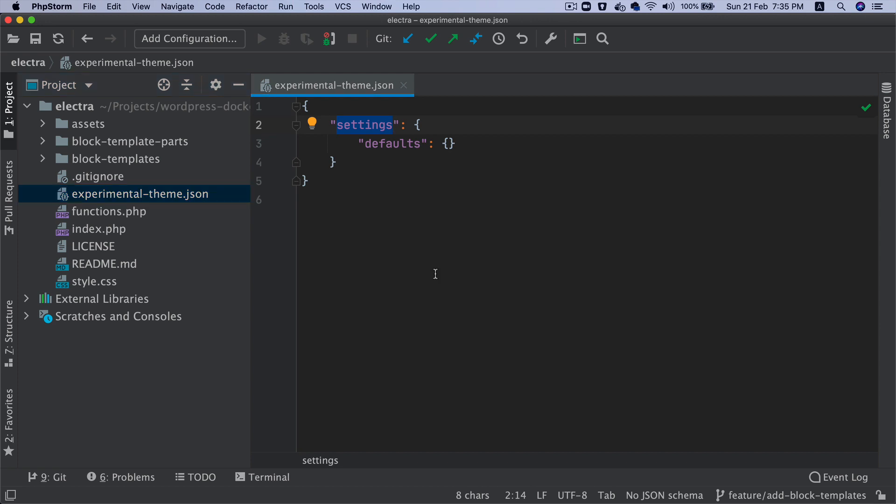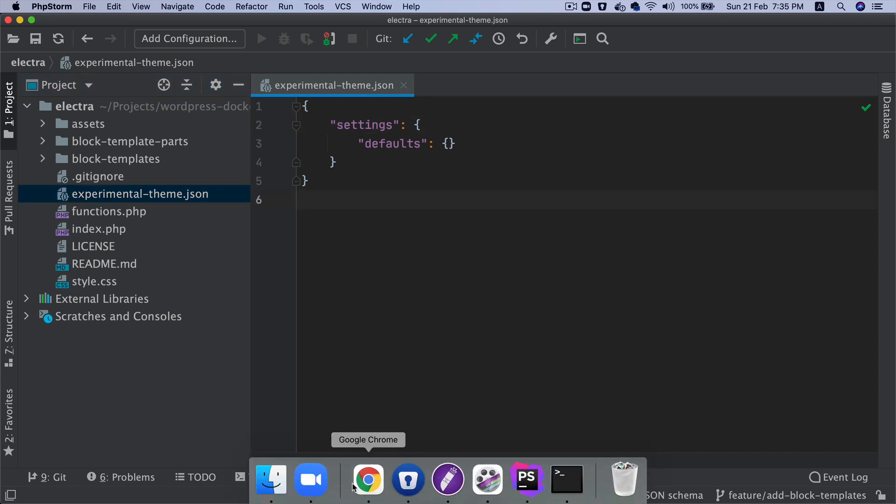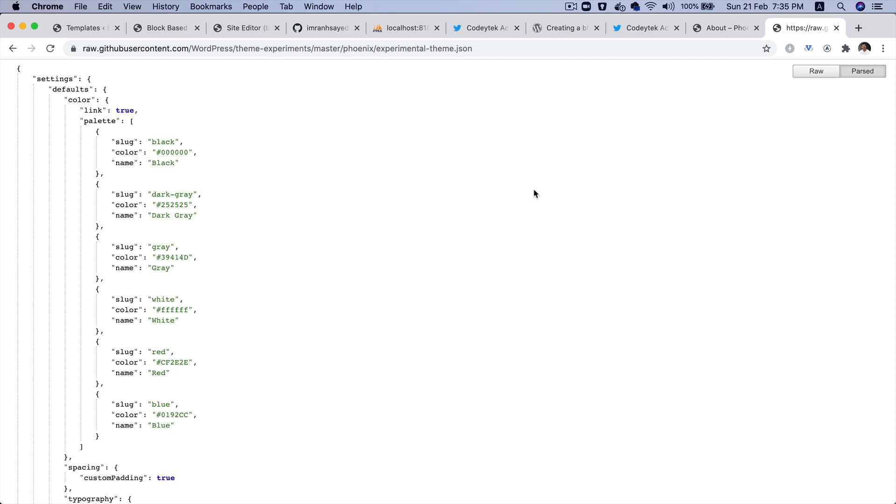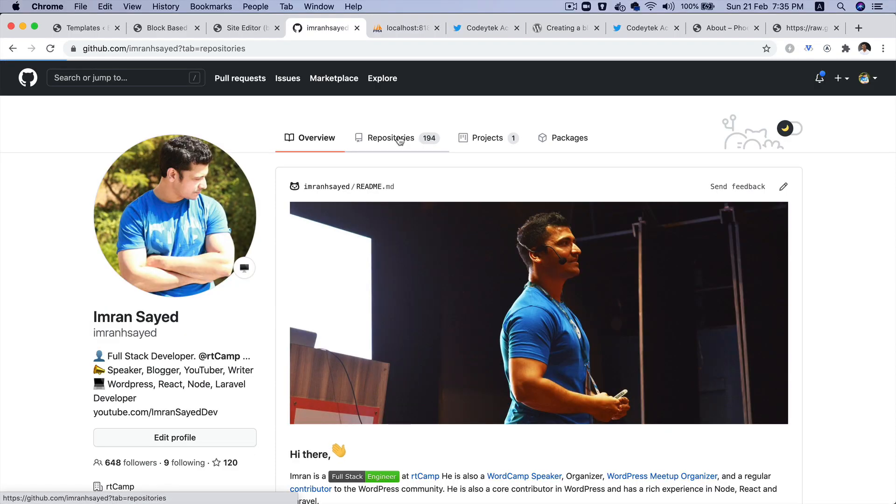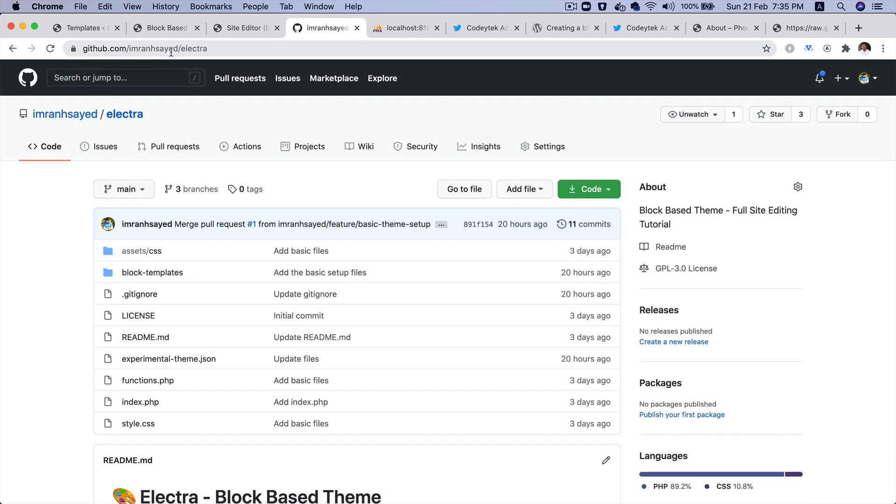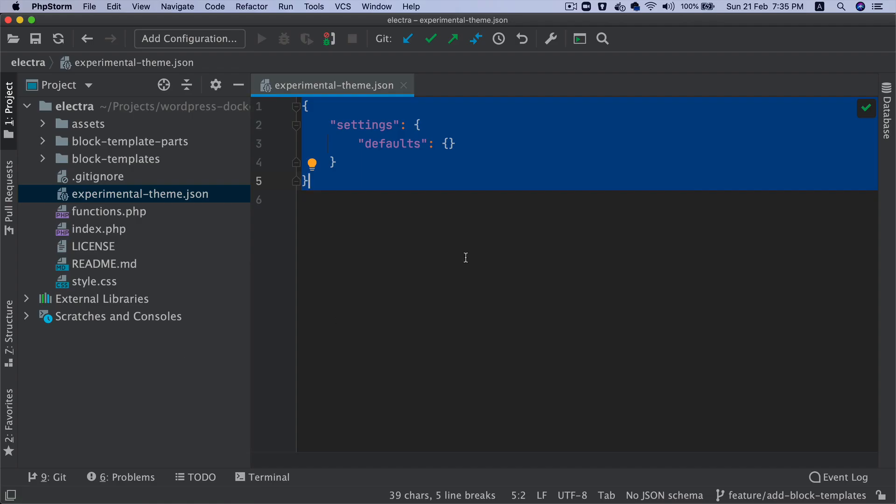I have already written some styles to save time. I'm going to copy that. All the code will be available inside of the theme, which is Electra. You can go to ImranSayed/Electra on GitHub and you will see all of the code.